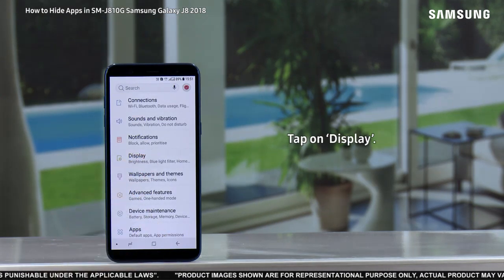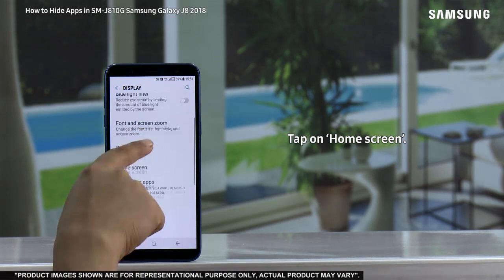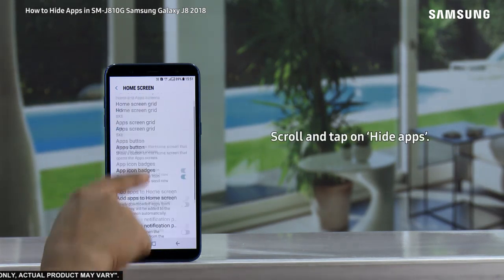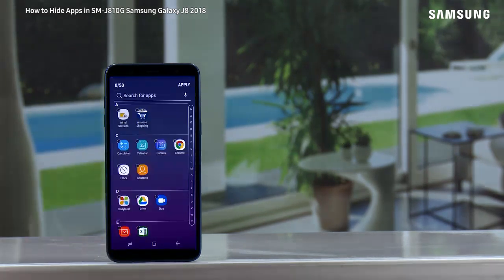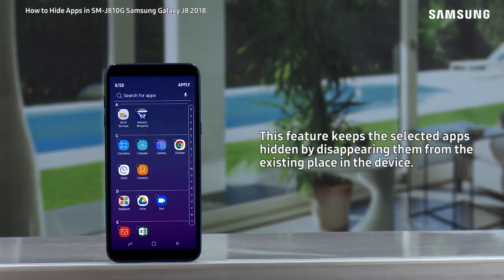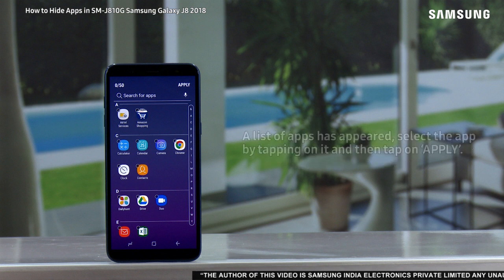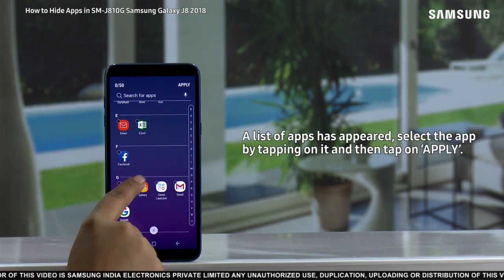on Display, tap on Home Screen, scroll and tap on Hide Apps. This feature keeps the selected apps hidden by disappearing them from the existing place in the device. A list of apps has appeared — select the app by tapping